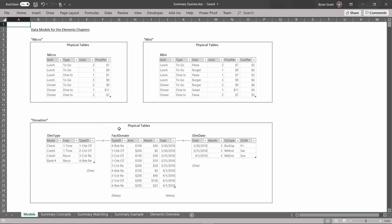This data model has three physical tables in it: DIM type, DIM date, and fact donate. So this is a data model that shows us information for a charity of sorts. People give donations to the charity, they give a certain amount - $100, $200. And sometimes they get matching amounts, maybe their company matches it, maybe some other organization matches it. But for every single donation, there's a date that that donation happened on, and a type of donation.